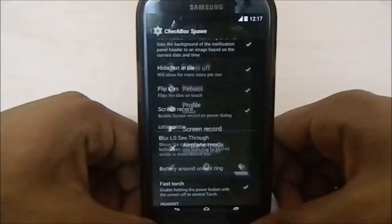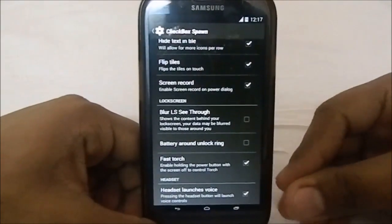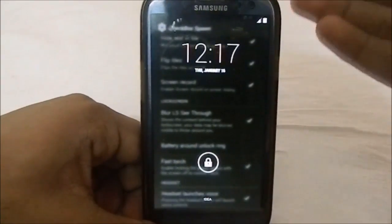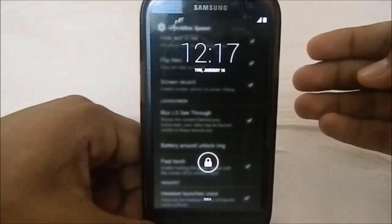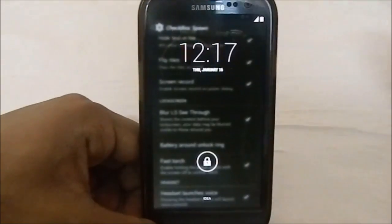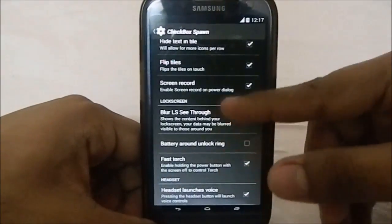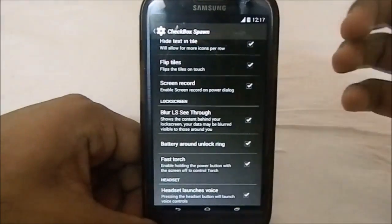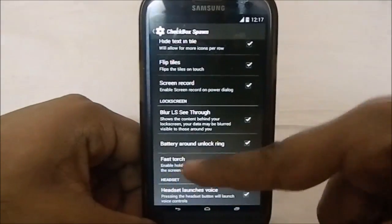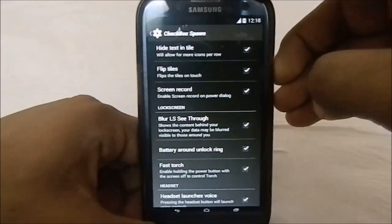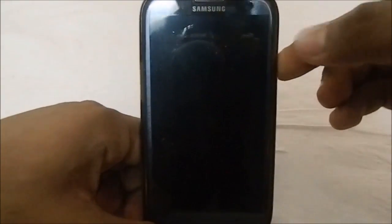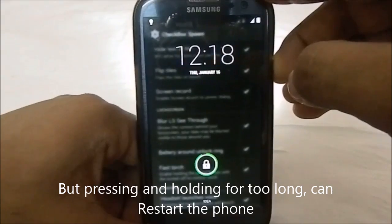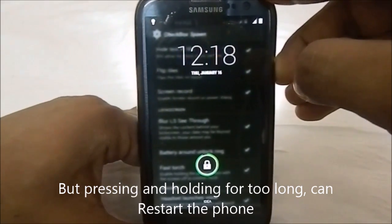There's a screen recorder option in the dialog, which is pretty cool. For the lock screen, there's lock screen blur and a see-through option so you can have a see-through lock screen with a blurred effect - it's a really cool feature. You can kind of see whatever is in the background, but not to a point that it compromises your privacy. You can also have battery around the unlock screen, a feature from 4.3. Fast torch lets you press and hold the power button while the screen is off to turn on the flashlight.